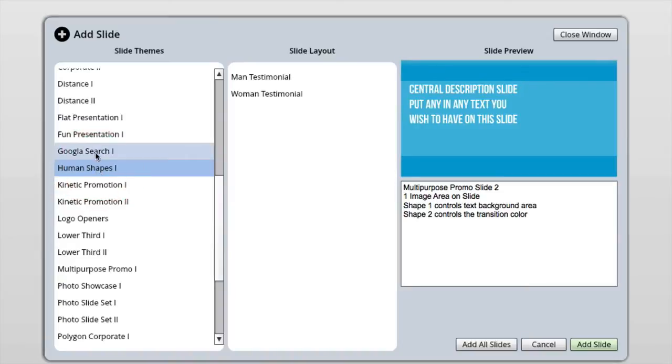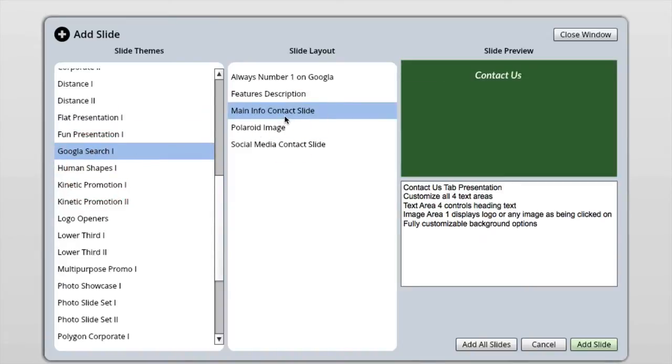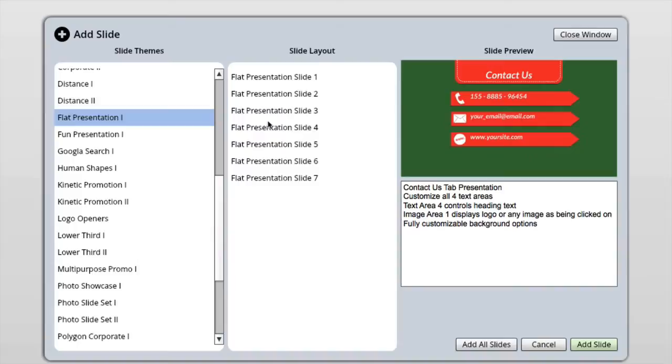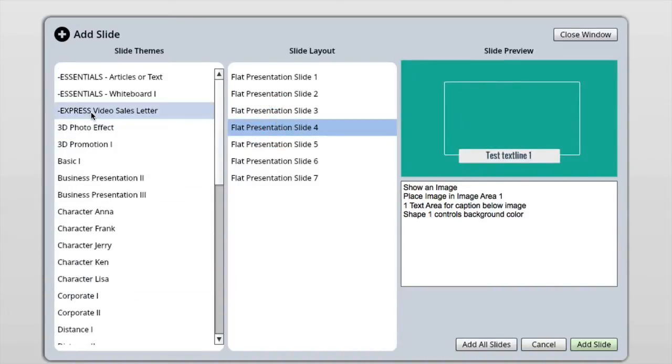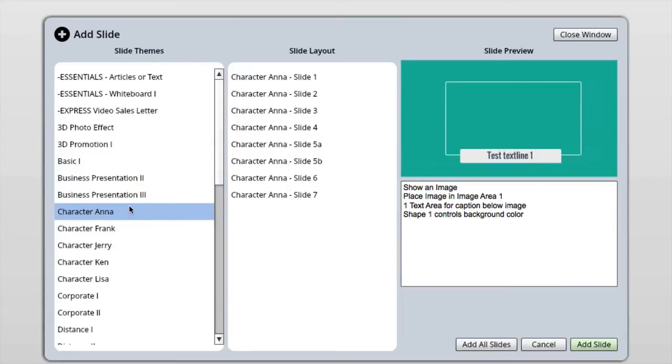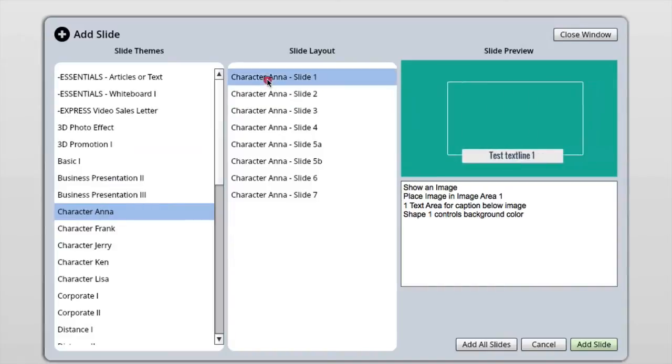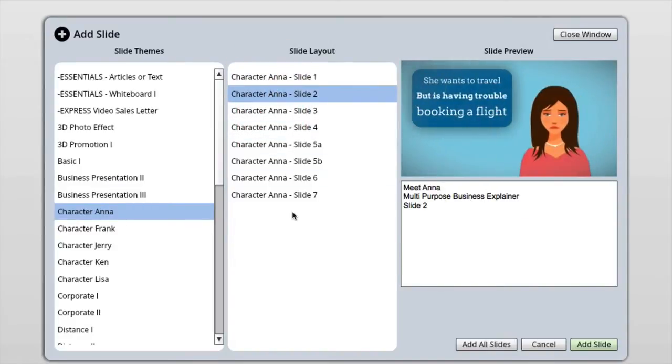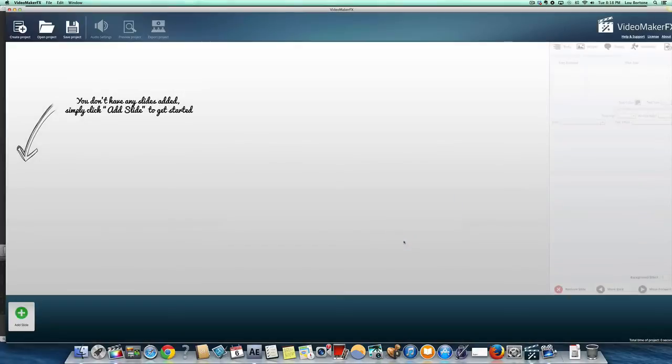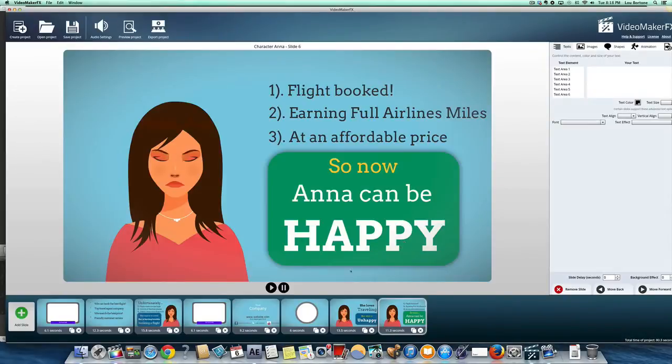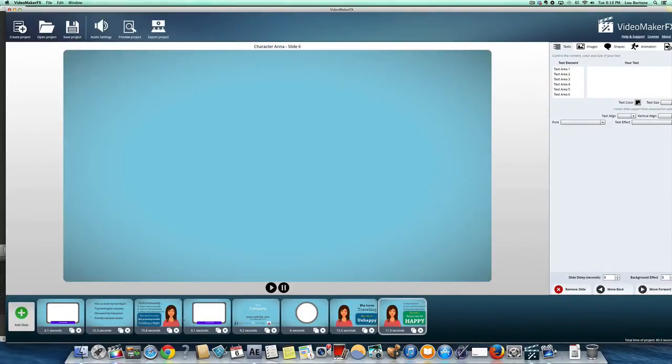So basically, you just select the template that you want or the character that you want. They have all kinds of different things to choose from. Here's a multi-purpose promo. So you can see the text comes on there. So basically what you do is when you find the template that you want to use or the style that you want to use, let's take the character promo here for Anna just for fun. So here's the Anna character promo. But what we're going to do is we're going to just do add all slides because that'll give us the whole deal that we can mix and match. So I did add all slides and boom, all those slides are there already.